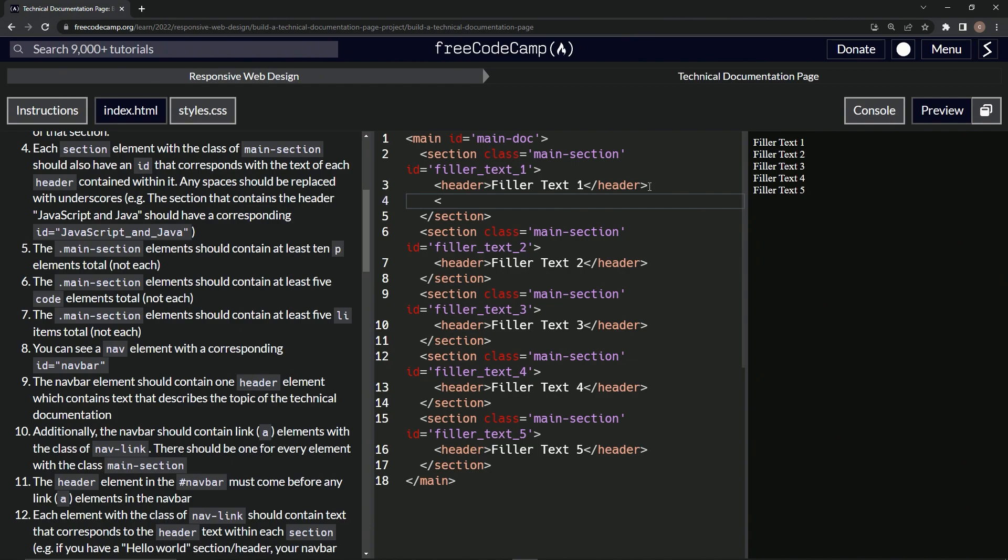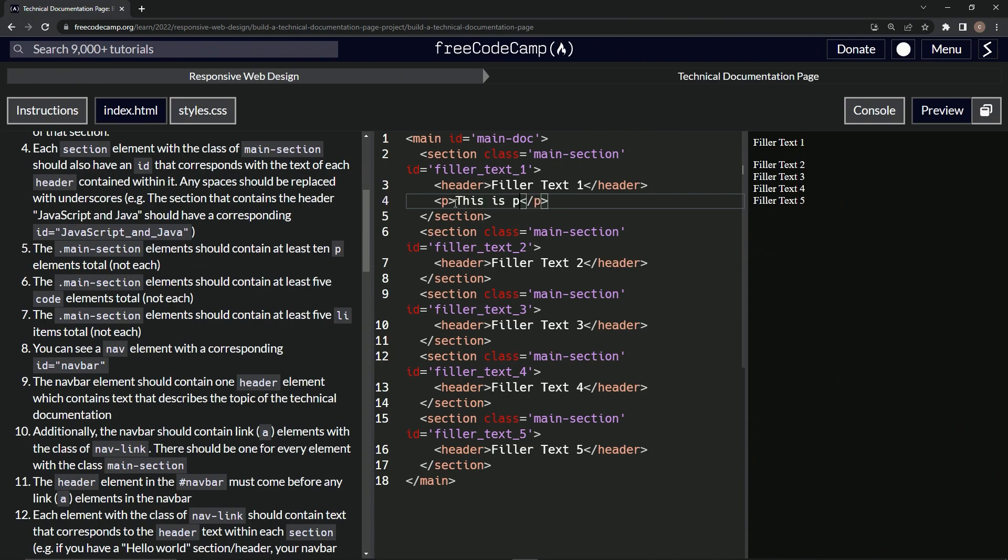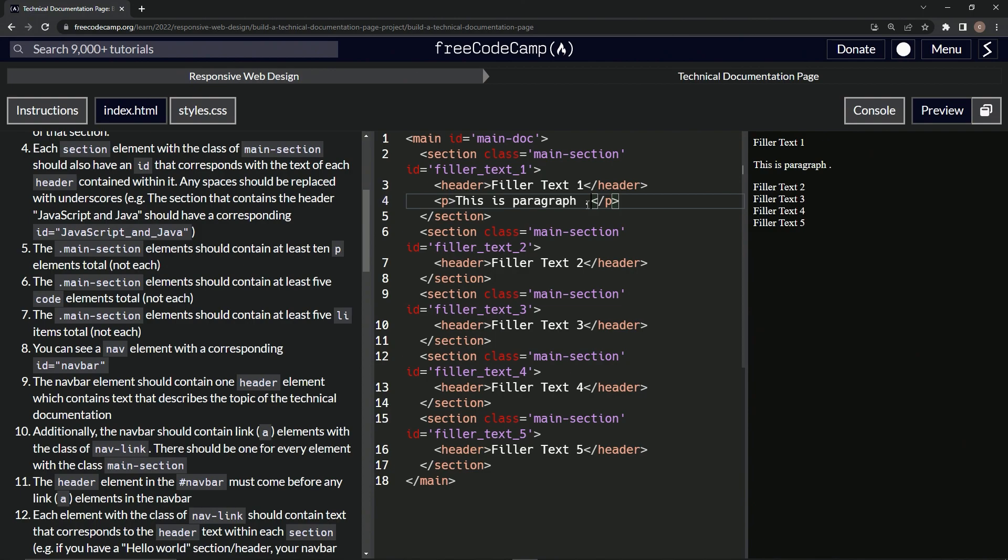So we'll come over here and say P and then close P. And then for the text, we're just going to put something like this. This is paragraph and then space. And then we'll put a period after the space and then we'll fill all this stuff in later.